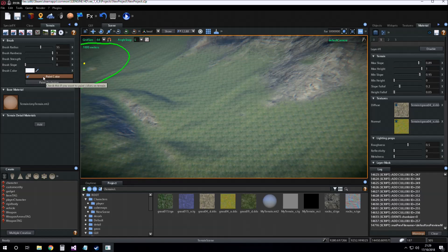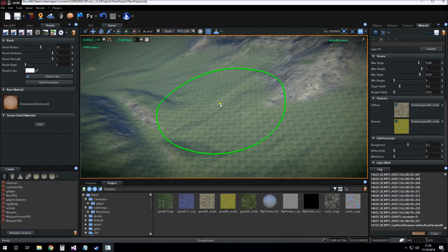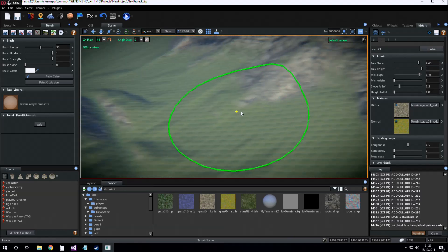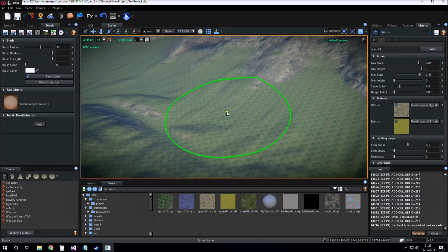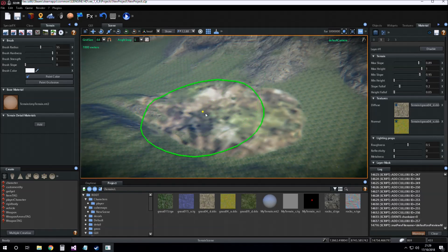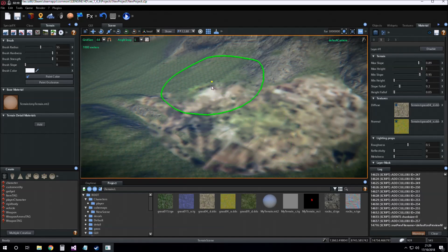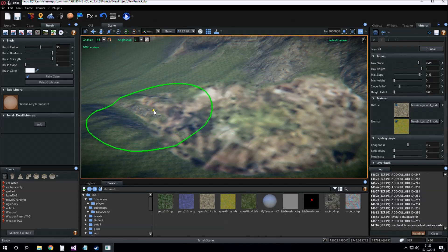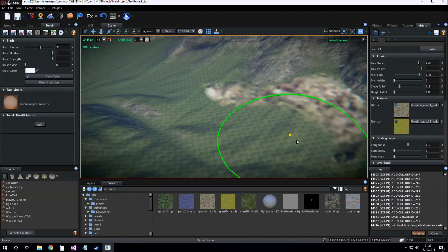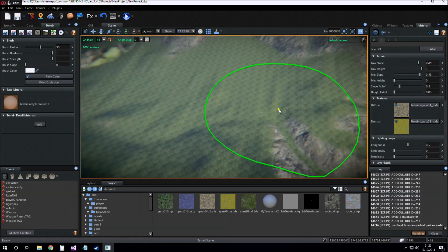Also there is paint color — I will uncheck this for now and explain it later. Now we are ready to paint our layer on the terrain by holding the left mouse button. If I want to erase what I have painted, I can hold left control and then hold the left mouse button to erase.